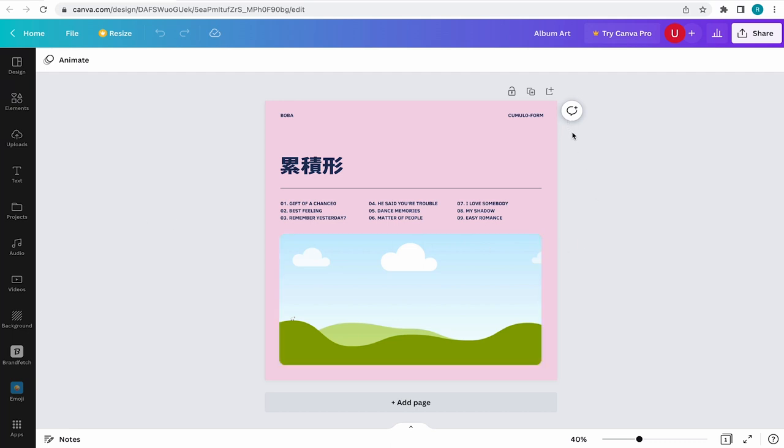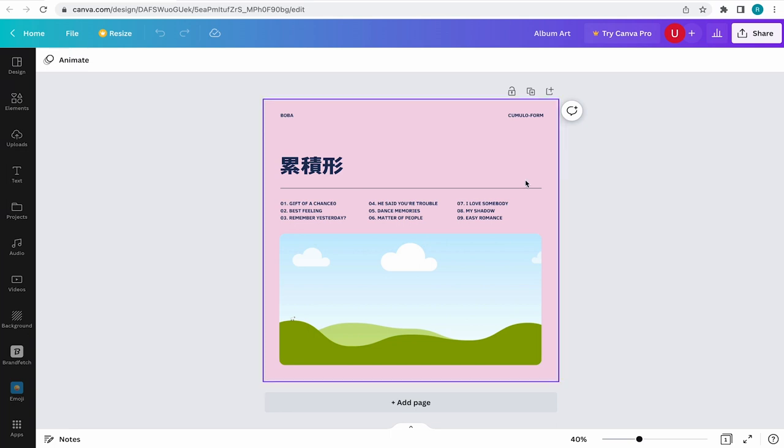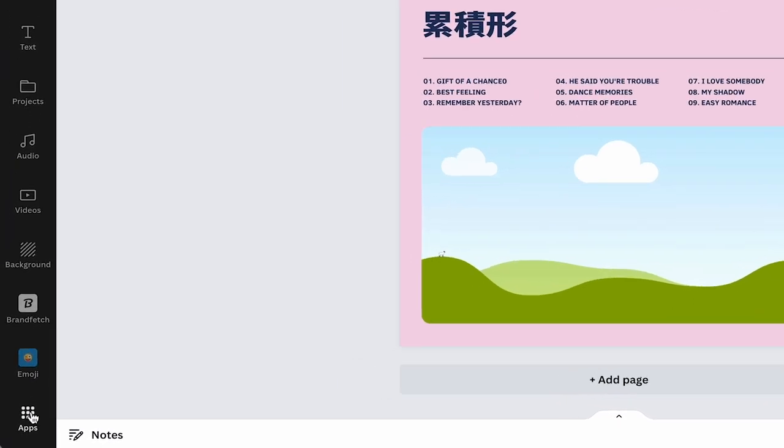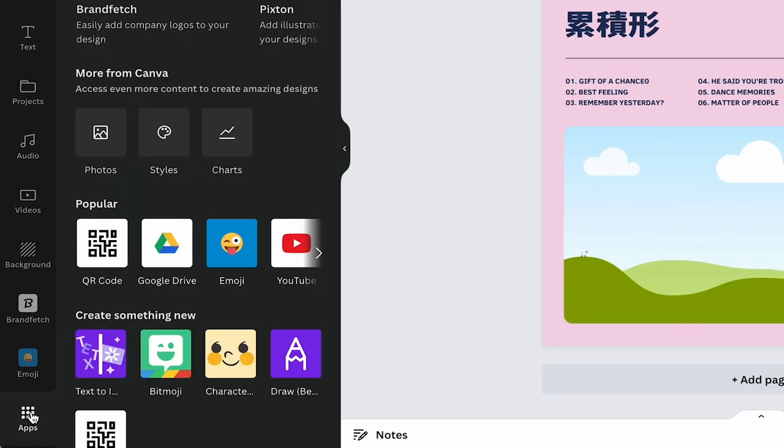Now thanks to AI, I'm able to do just that in a matter of a few clicks. To locate the AI generator, come to your toolbar and click on apps.